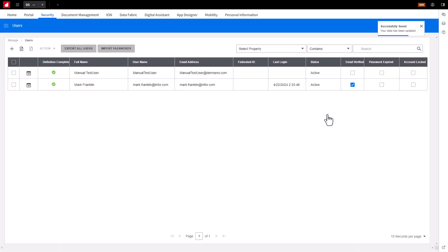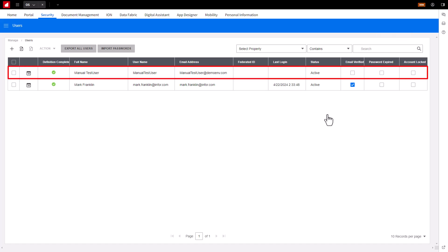This will bring you to the Manage Users page. Notice the user account is now created. Note, when the user is provisioned, they will either be assigned an active or draft status.